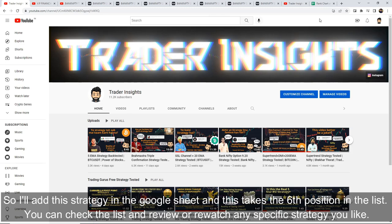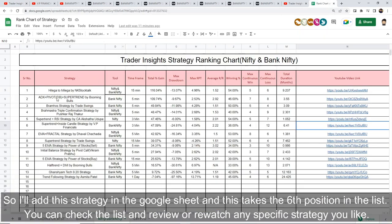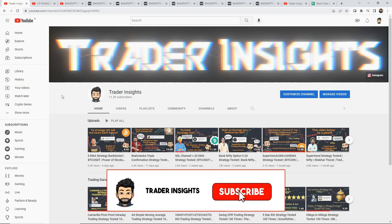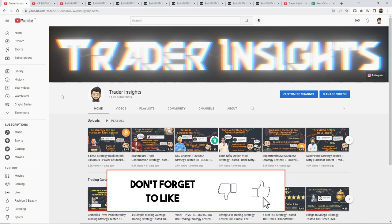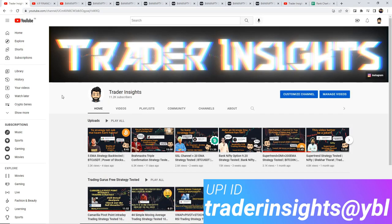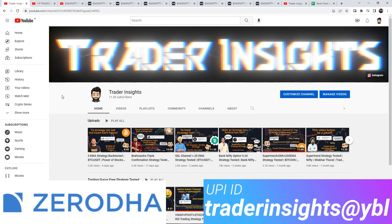I'll add the strategy in the Google Sheet link in the description, and this takes the sixth position in the list. You can check the list and review or rewatch any specific strategy you like. If you like the video, please support us by subscribing to the channel, hitting the bell notification, liking the video, and sharing it. If you want to support us, the UPI ID will be on your screen.